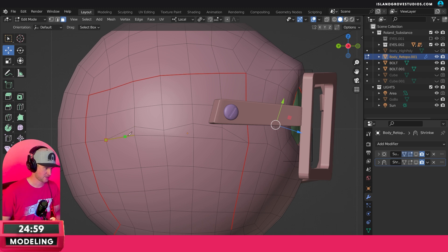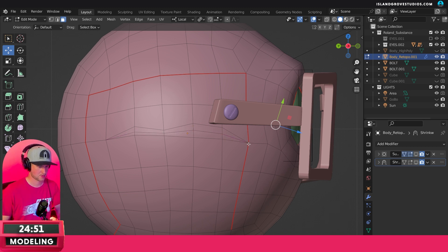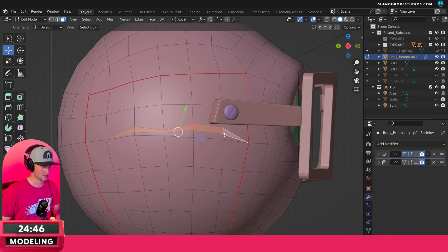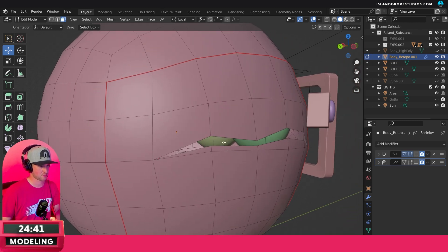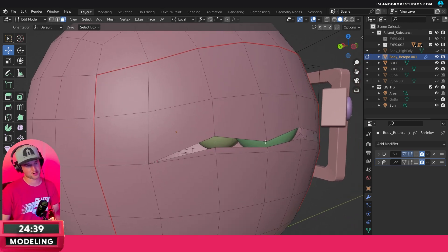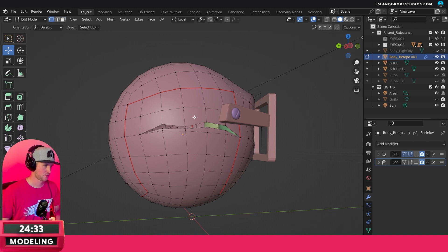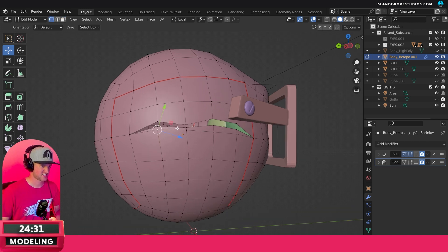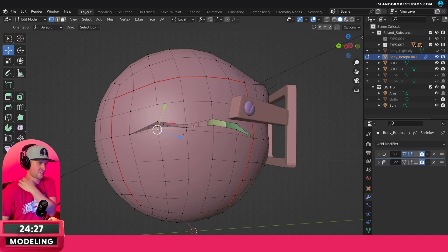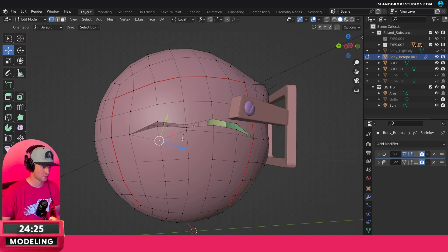I'm going to go in here and do another cut — I wonder if I could just use the one adjacent to it. Let's see what happens if we select these and just delete these faces. Obviously you can see right through it — we'll have to model the inside a little bit. Maybe we can do a solidify modifier but we'll have to see.